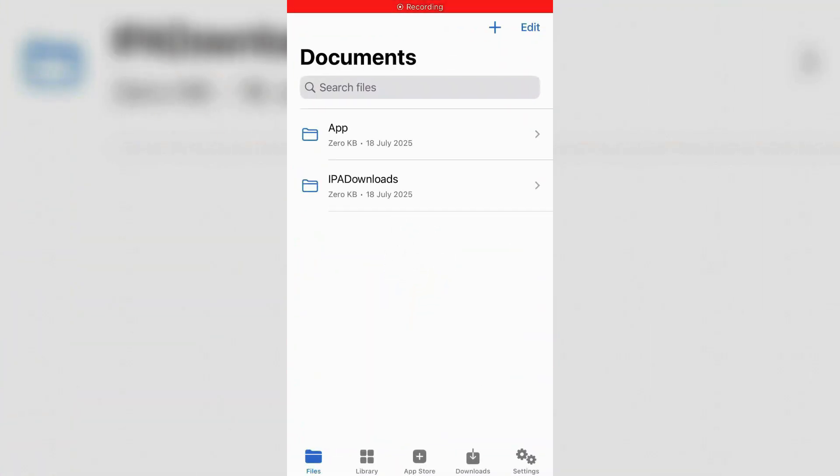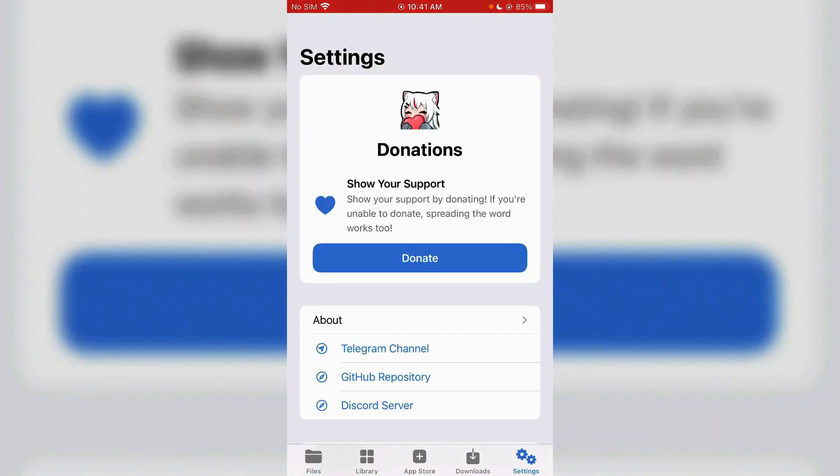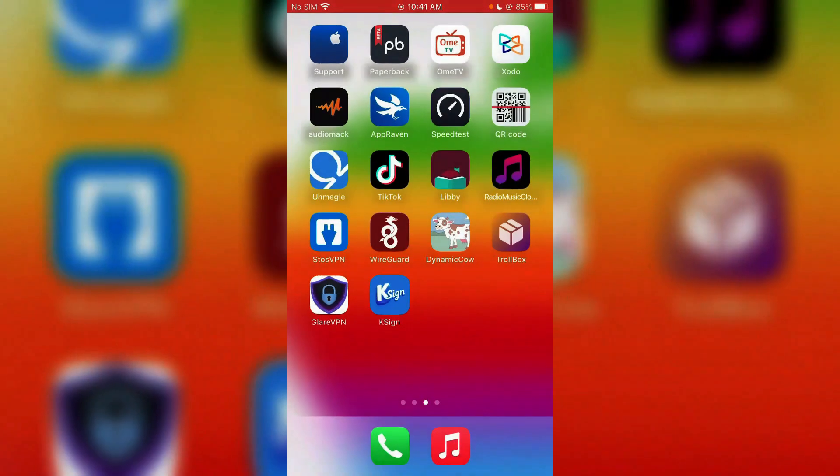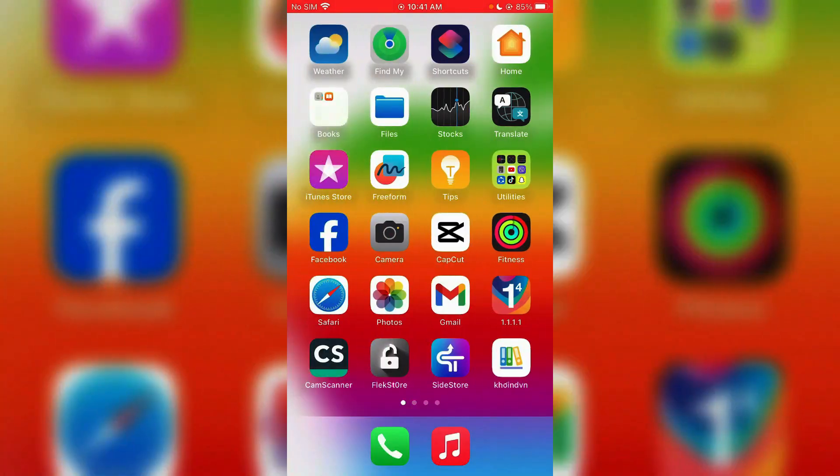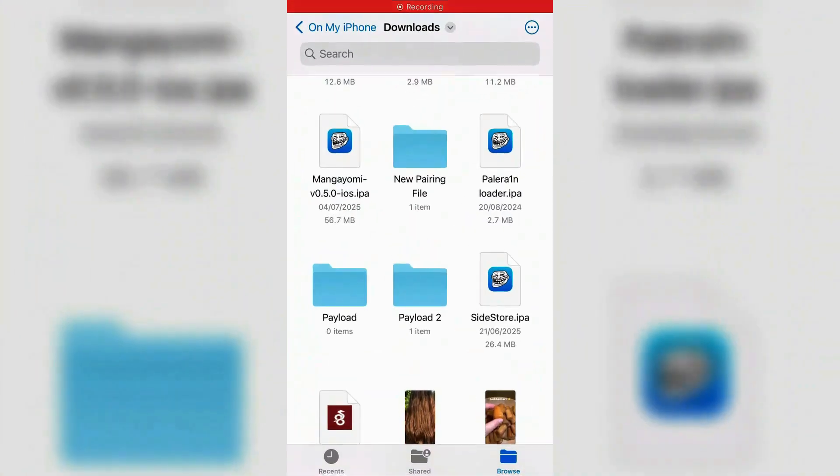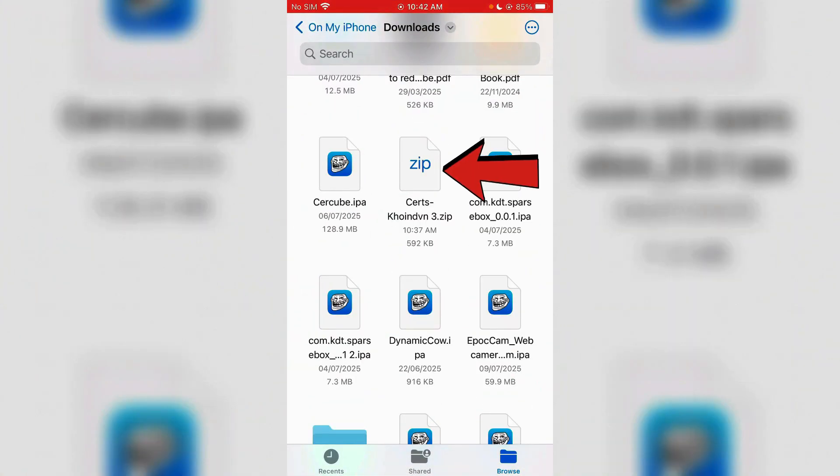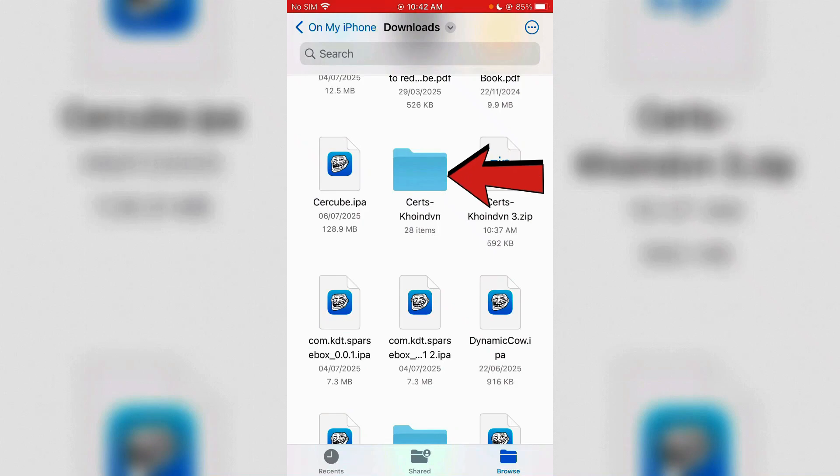So the next step is to install the certificates here. Go to Settings, yes, the certificate section here. So keep it just like this. Go back. Now we're going to go to Files and find the downloaded certificate.